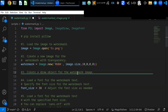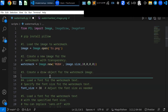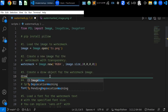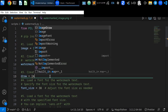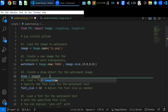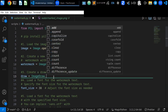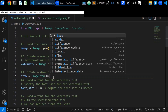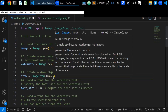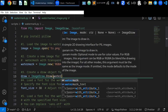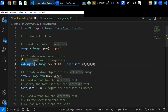Next, create a draw object for the watermark. You can create a draw object with the ImageDraw class, which was imported at the beginning of the script. Use the Draw() function and pass the newly created transparent watermark image.